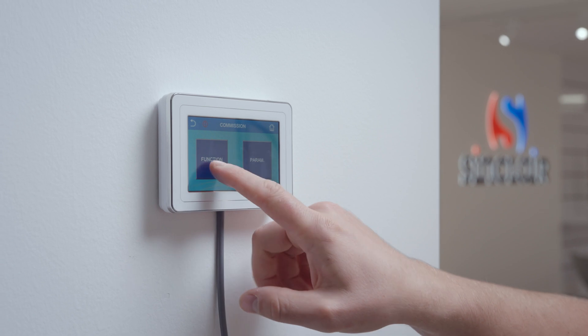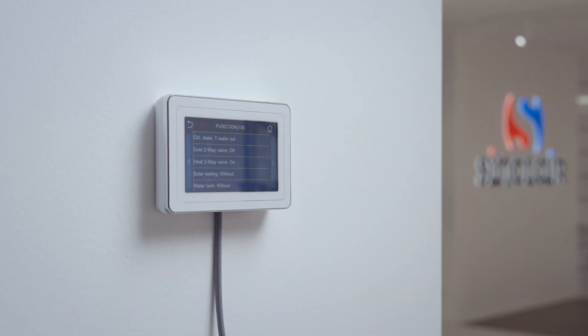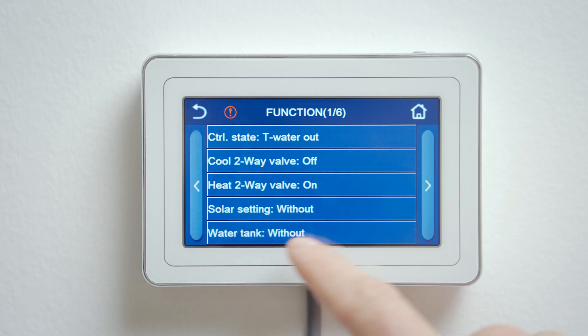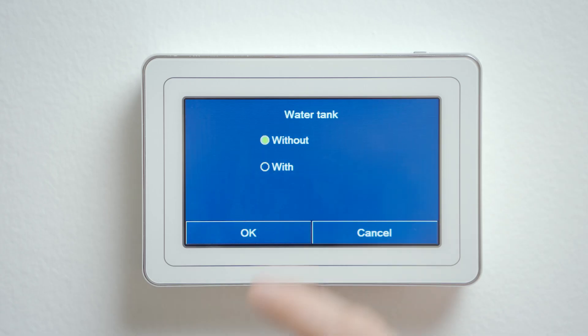If the heat pump is going to prepare domestic hot water it needs to be enabled. Press function, go to tank, select yes, and confirm.